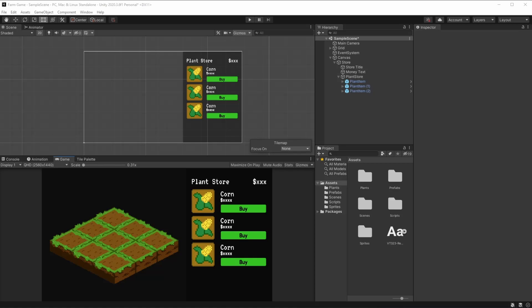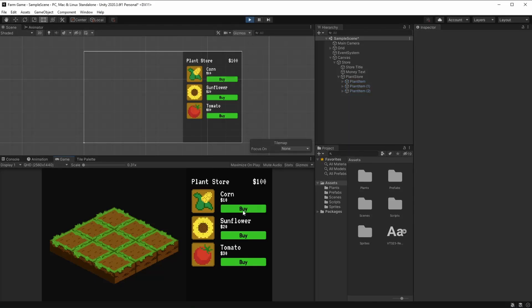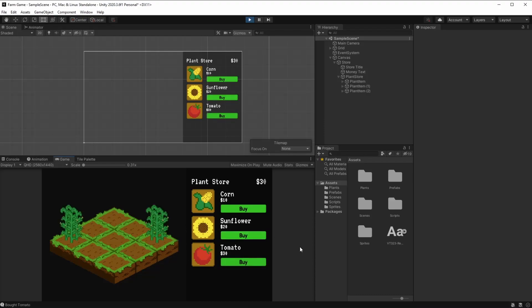This part is kind of an extra part because, as we saw on the last tutorial, the game is functional right now — if we hit play we can buy corn, we can buy sunflower, and we can buy tomato as well. But the thing is, right now we have 3 plants, but in your own farm game you might want to have more plants than 3, maybe you have a variety of plants.